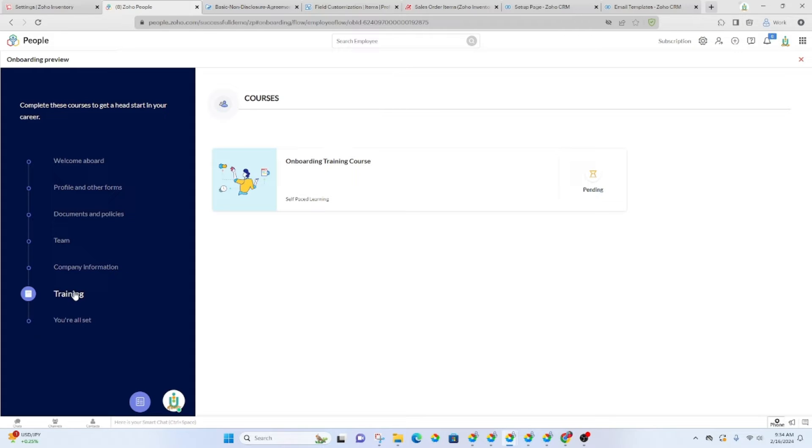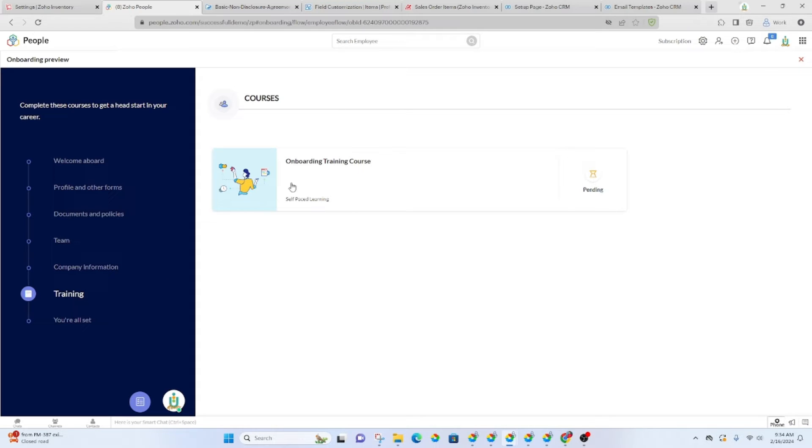Right here in Zoho People, there's LMS and you can set up training courses and allow them to be self paced. Once they click on that course, it will take them through.